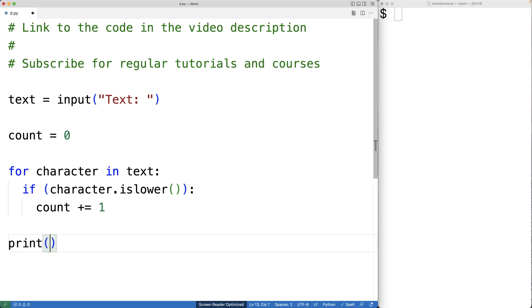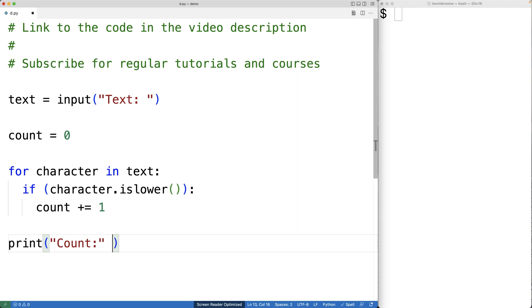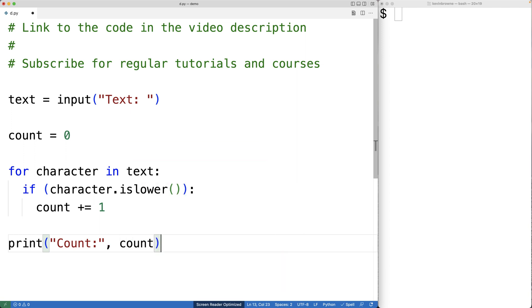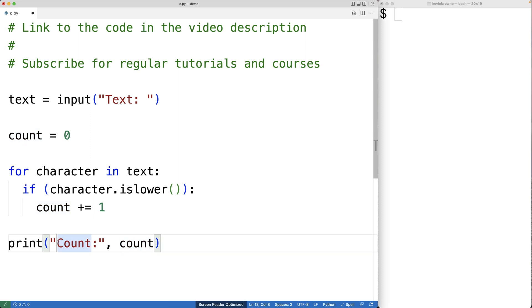So we'll have print and we'll have the string 'count:' and the actual count value itself. The count value will be prefixed with the text 'count:'. So we can save this and give our program a try.